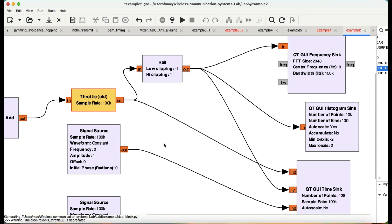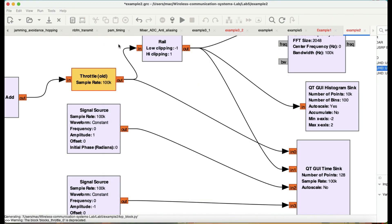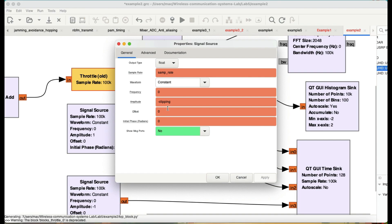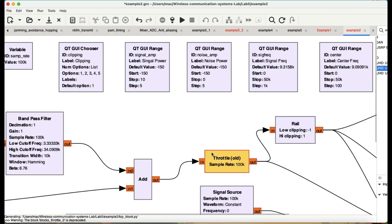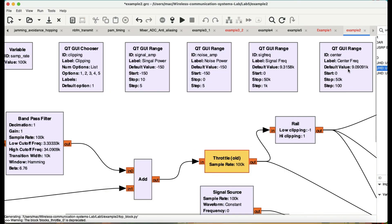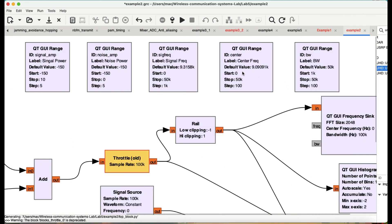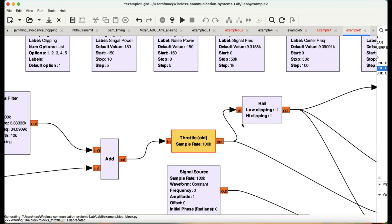To visualize the clipping levels, I have a constant source with an amplitude of one for the positive clipping, which gives a reference line at about one volt, and another constant source for negative clipping. The clipping value is controlled by a chooser block — a drop-down menu with clipping values of one, two, three, four, and five. There's also a center frequency control and a bandwidth control in the flow graph.